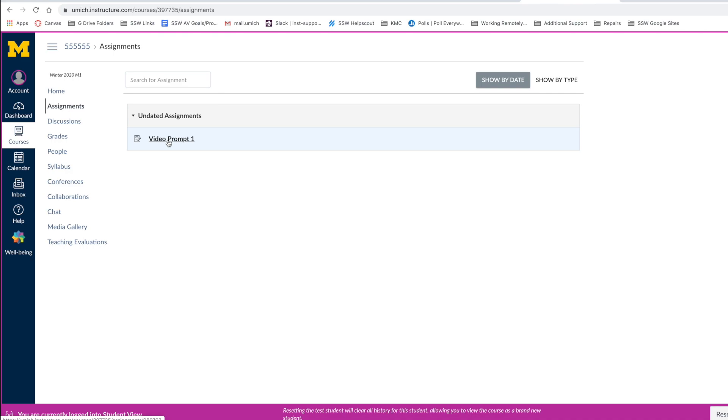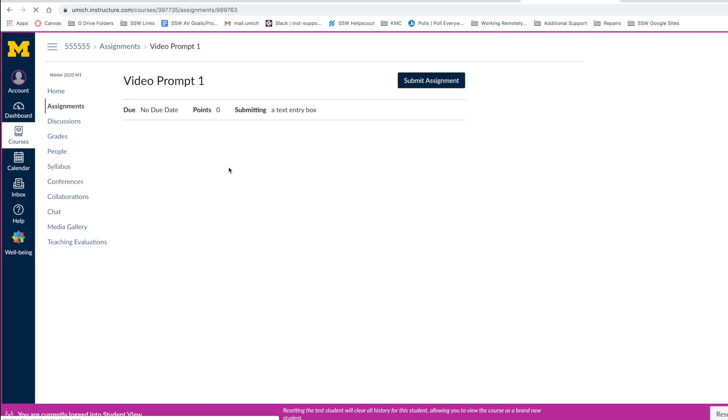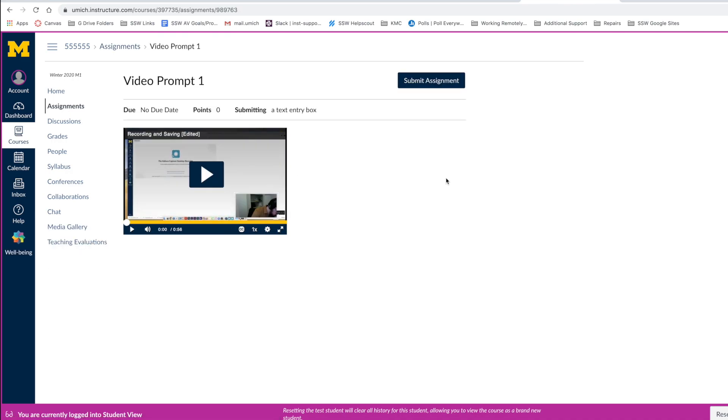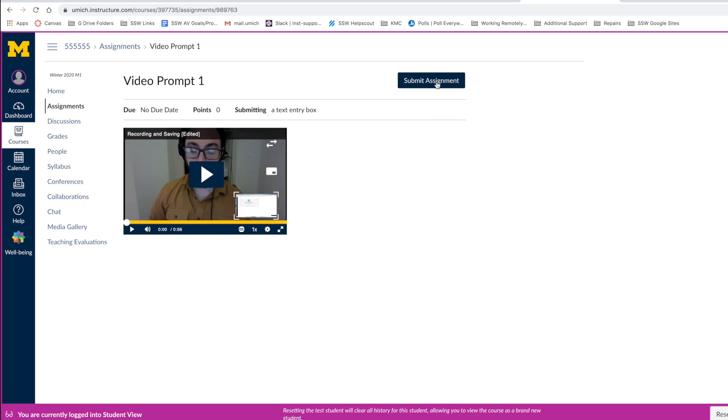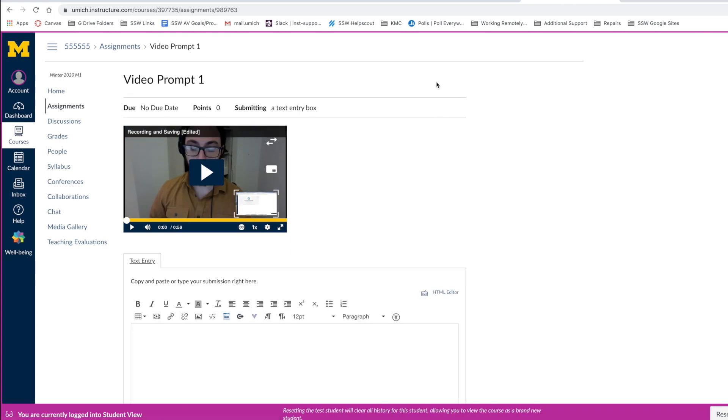Simply navigate to either section, create or select the specific assignment you wish to upload a video to, and navigate to the blue V in your text editor.